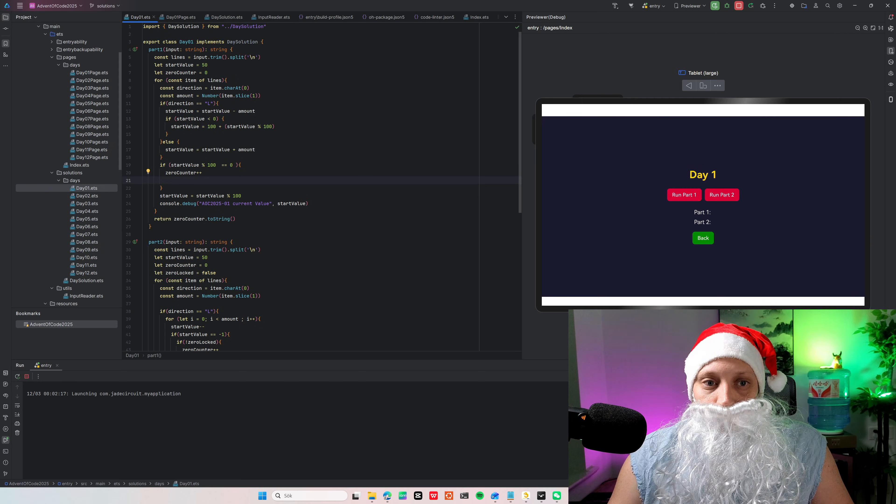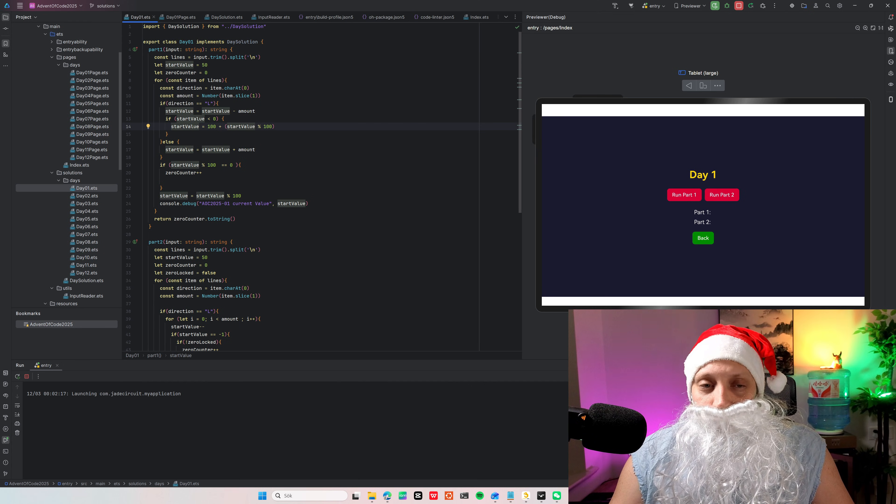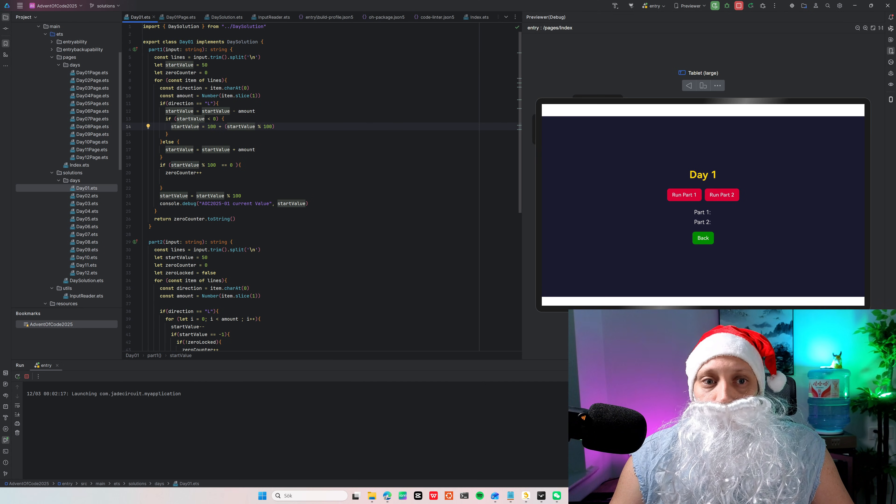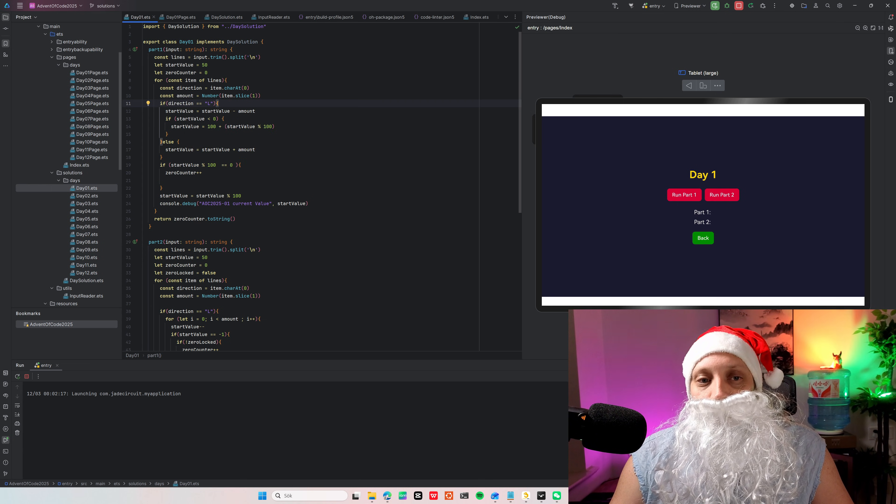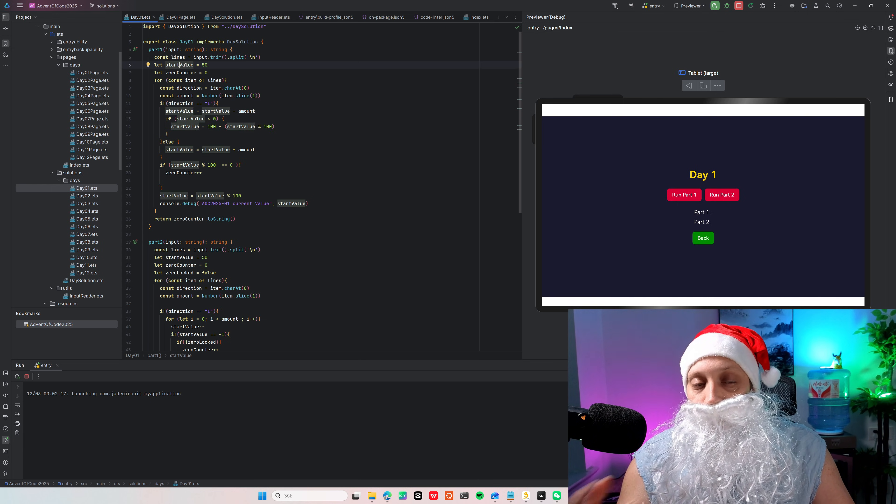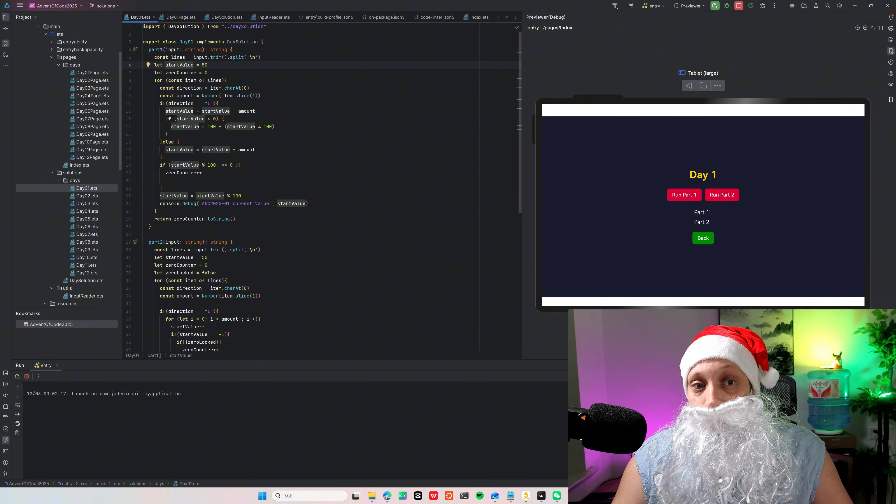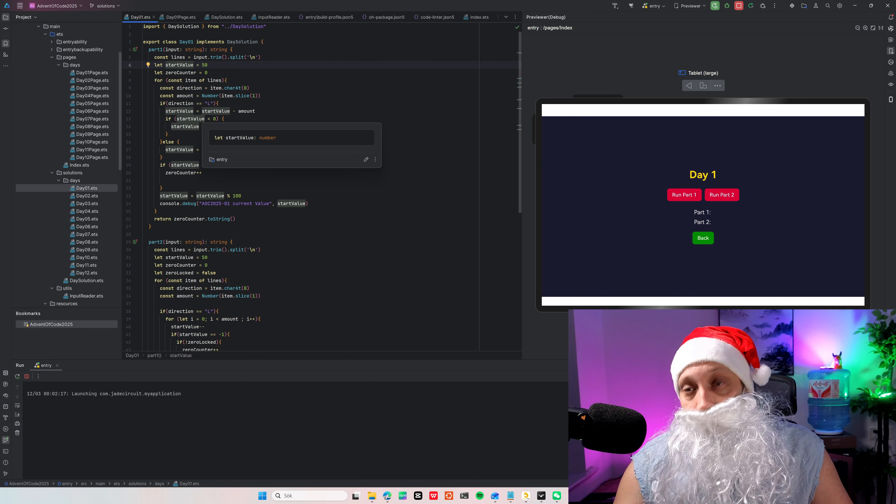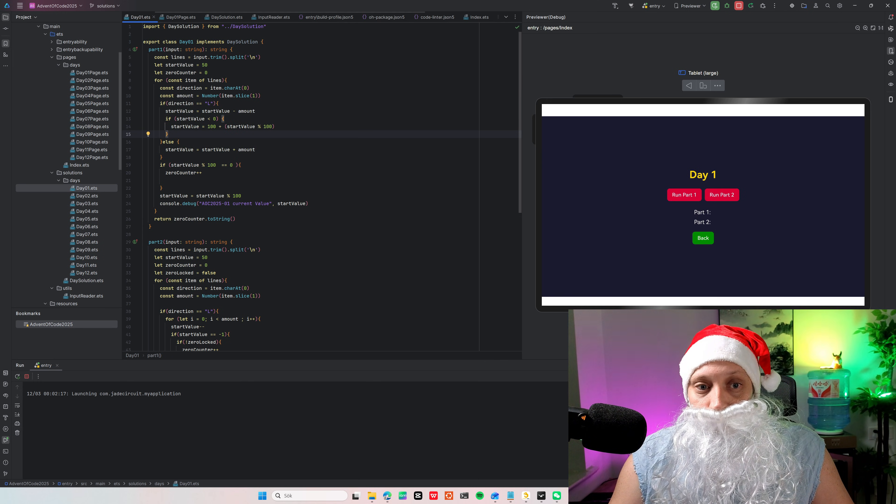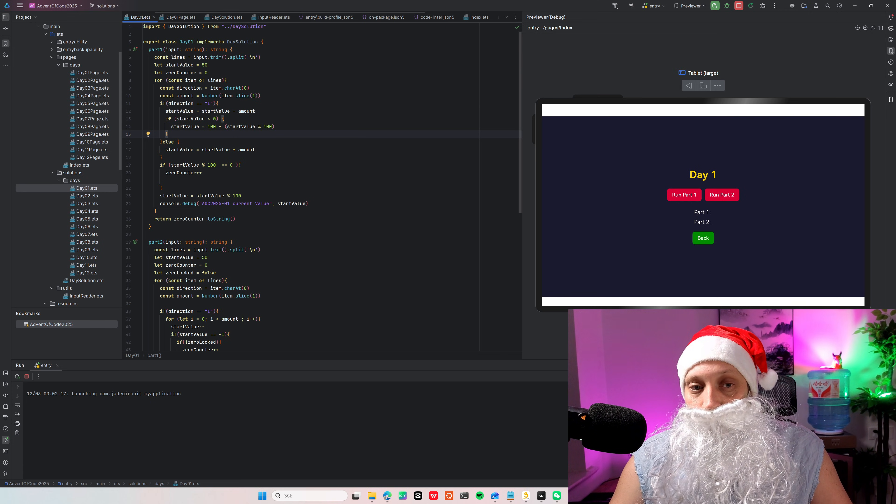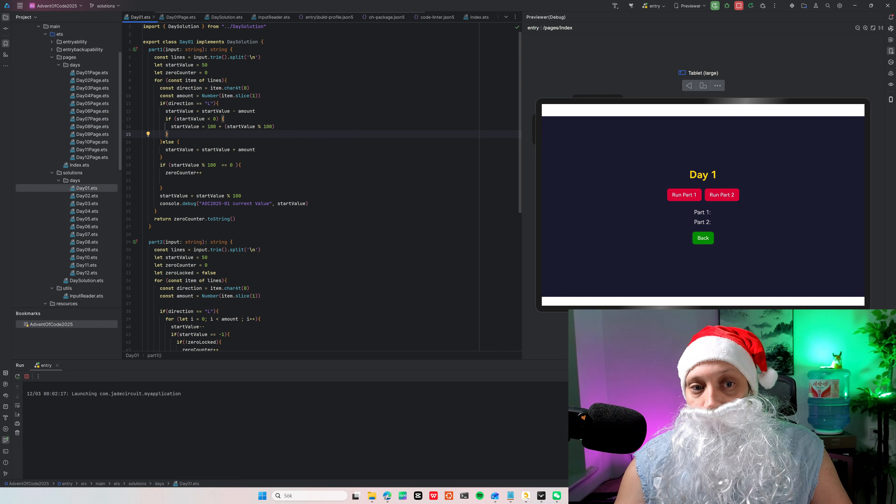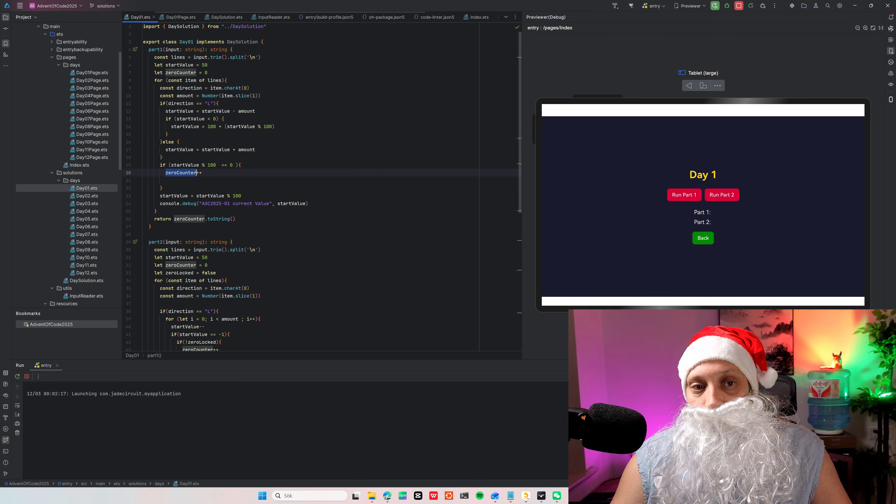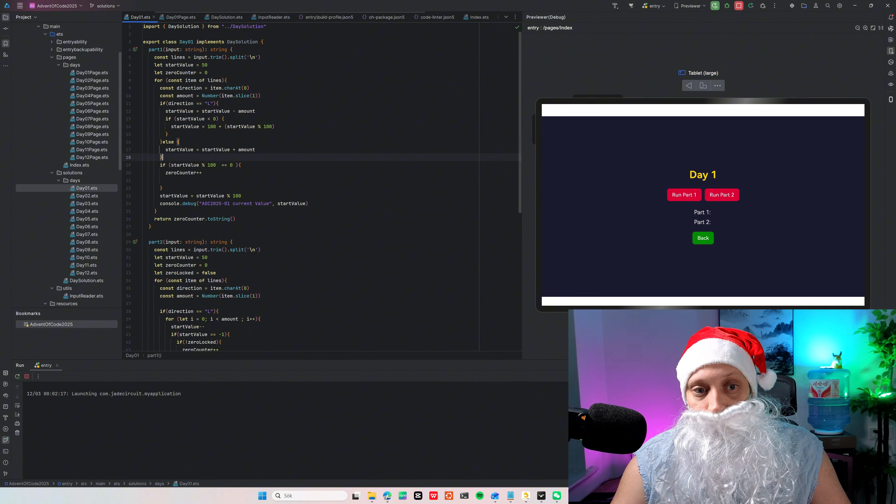So if we look at my first solution here, the first solution is pretty simple. It's actually not that good looking. But if the start value, actually it's not the start value, the start value starts at 50. And after I rotate it, if it's under zero, I do modulo and then add 100 to get over zero again. And if it's to the right, you just add the value and then do modulo zero. And then each time if you end up at zero, you add a counter. That's basically it.